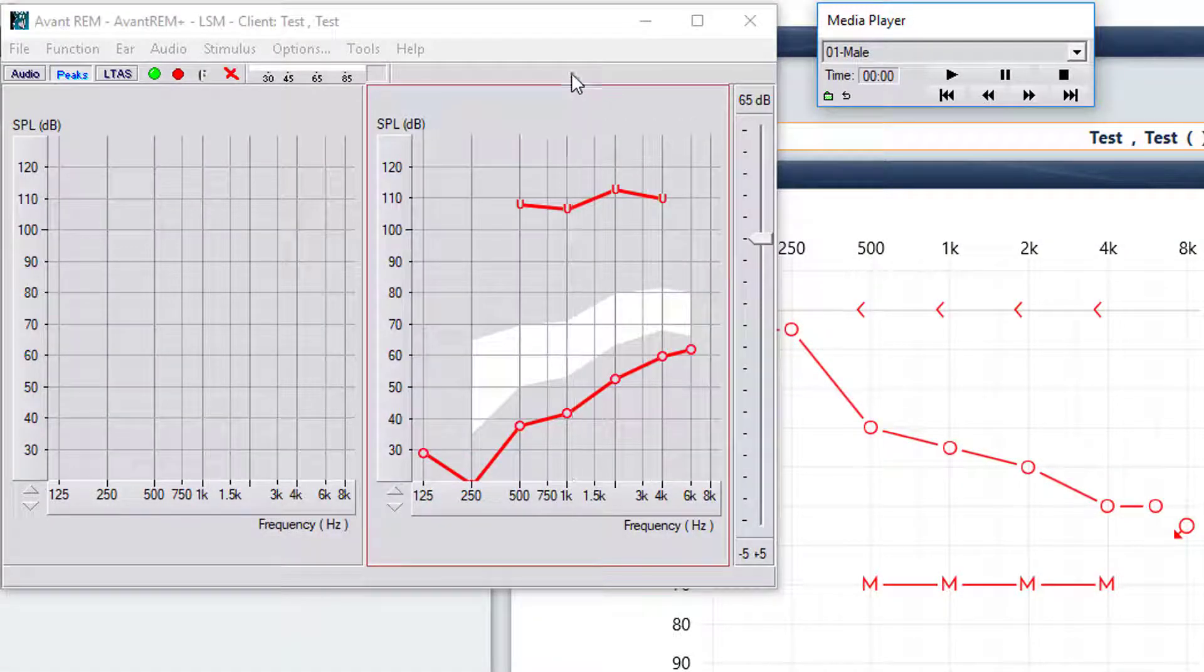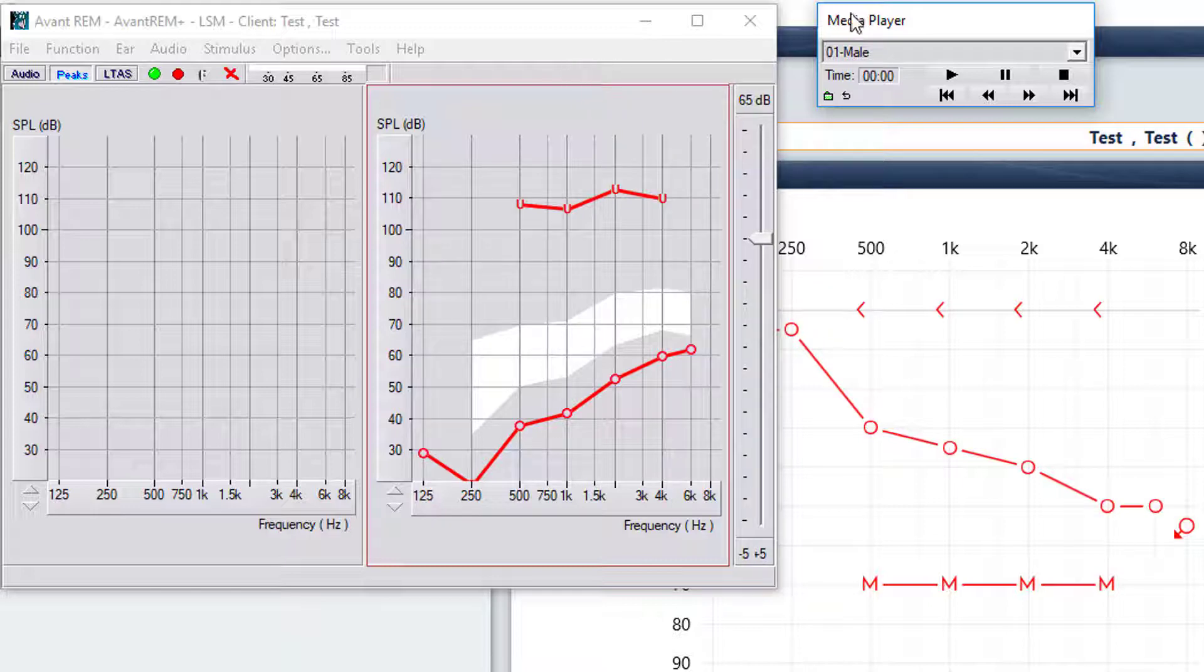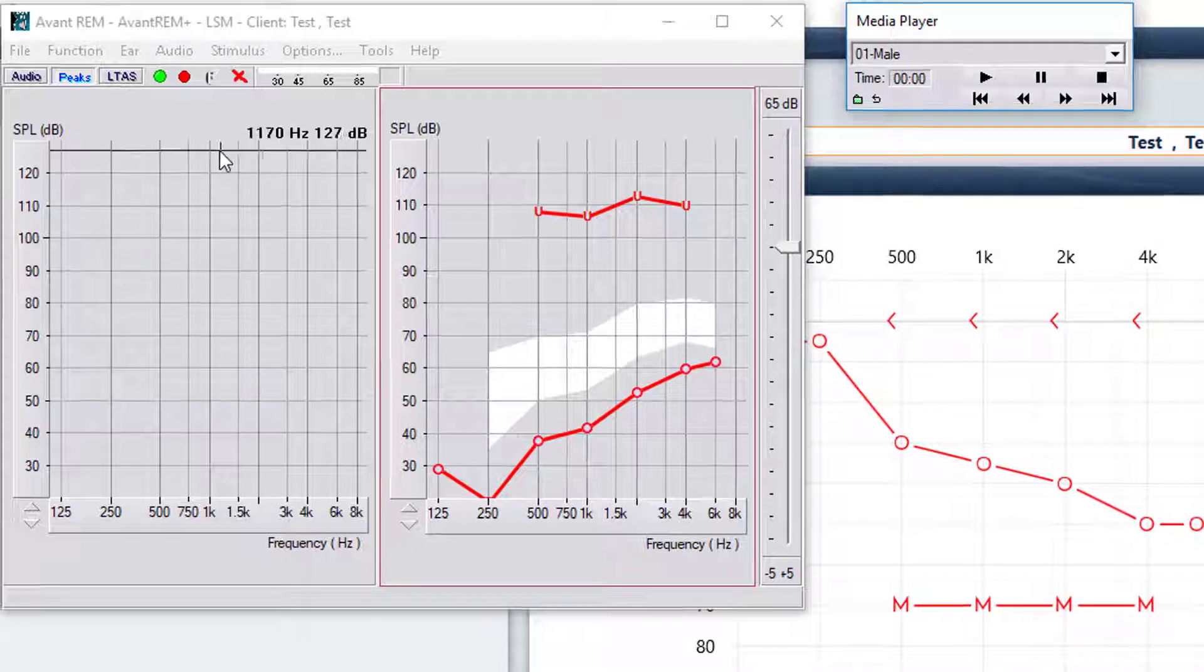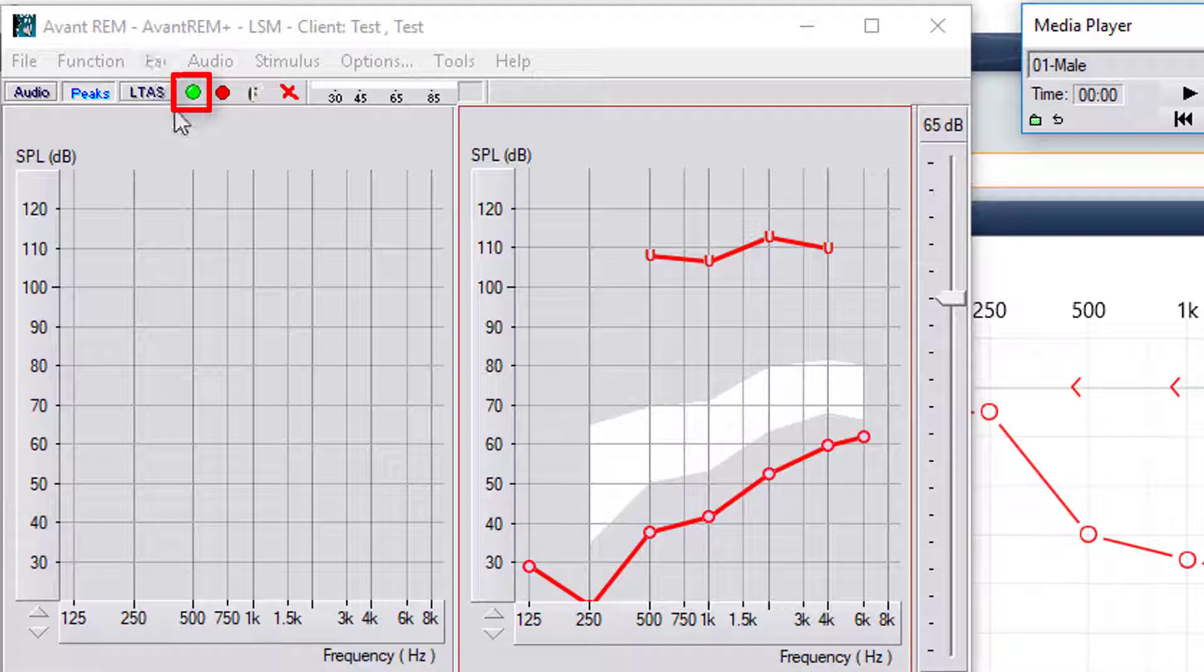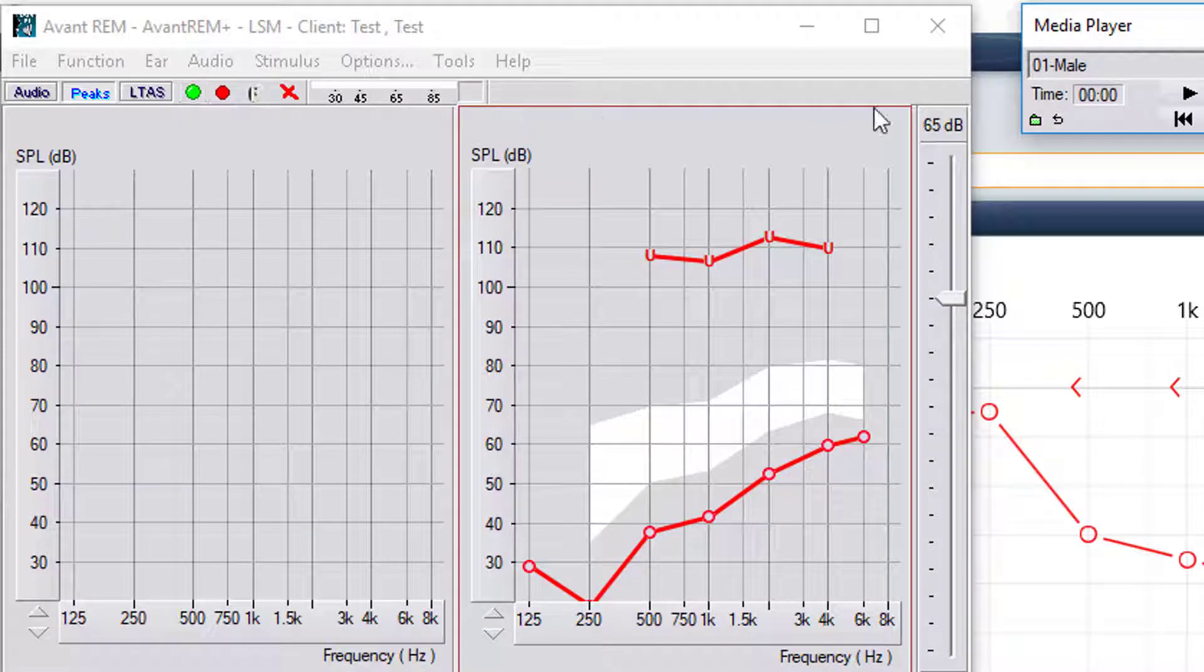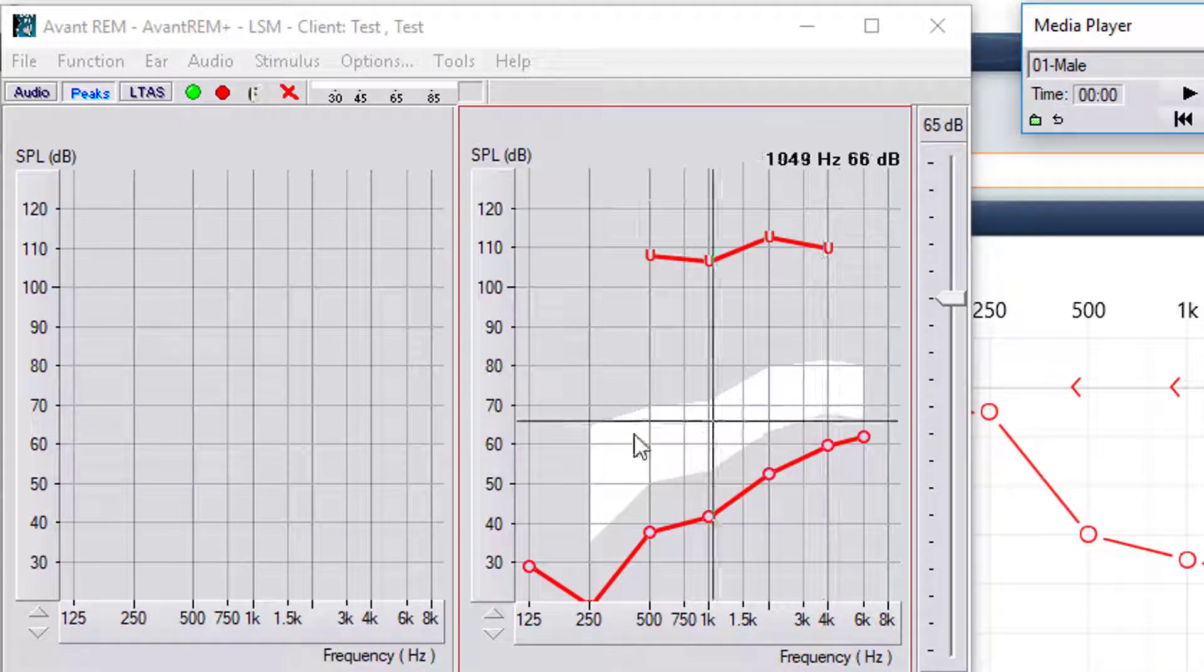So now that we have the probe tube in the ear, we have our file, we have our target, so we're going to go ahead and hit the green start button and it's going to calibrate to 65 and play the file at 65.